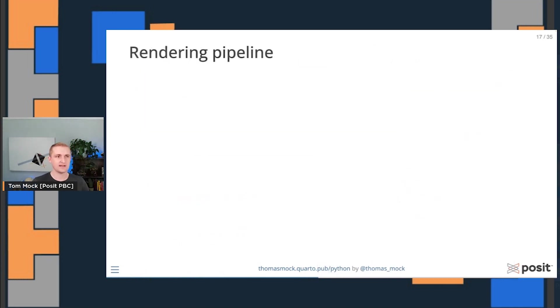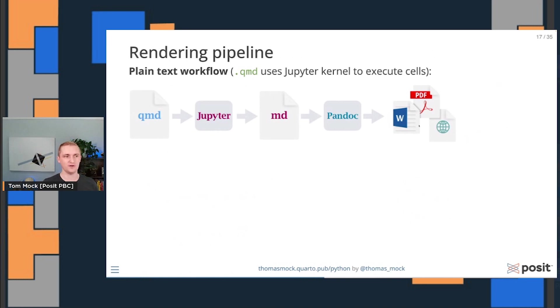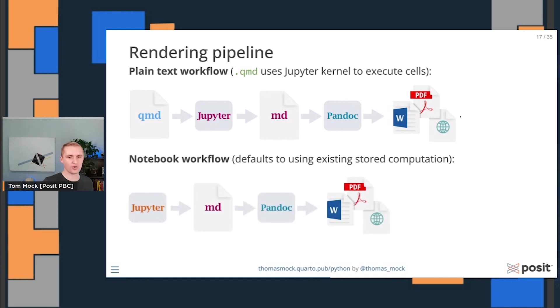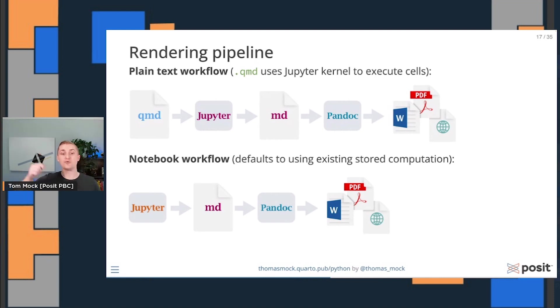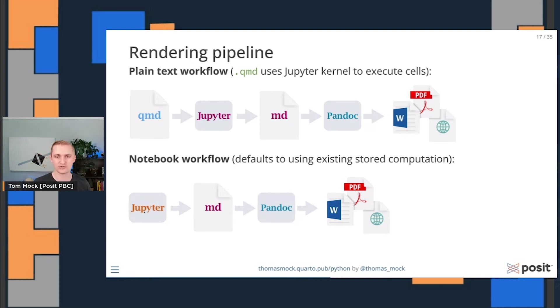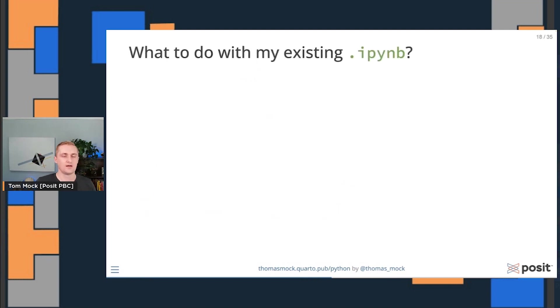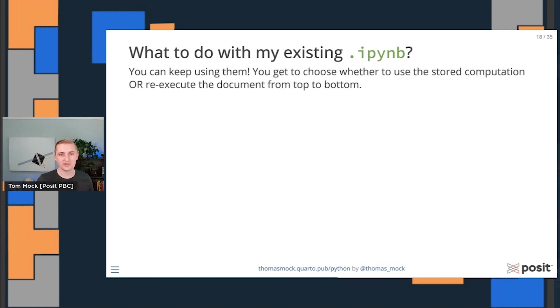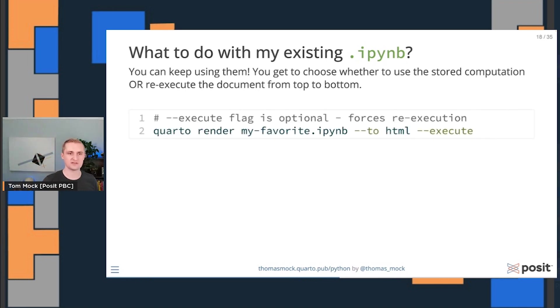So that rendering pipeline is you get to choose your own adventure. You can have a plain text workflow where a Quarto markdown document uses a Jupyter kernel, writes out an intermediary markdown file, which is read by Pandoc and converted into the final format. But you also have a notebook workflow where you can reuse the stored computation in that Jupyter notebook or optionally re-execute the whole document top to bottom to make sure that it's done linearly and not out of order. In this case, we don't actually even have a Quarto markdown document in the workflow. We're just using a normal Jupyter notebook.